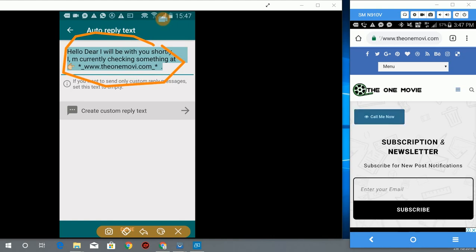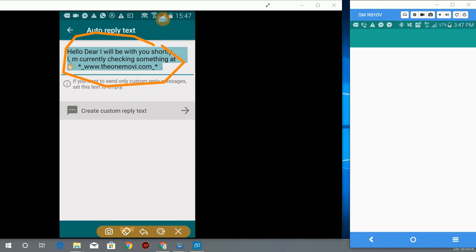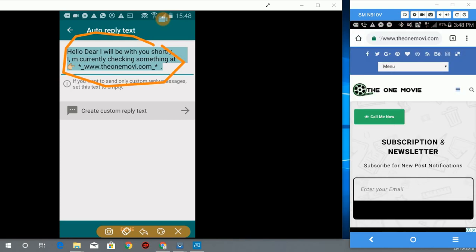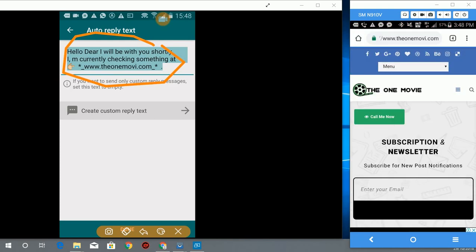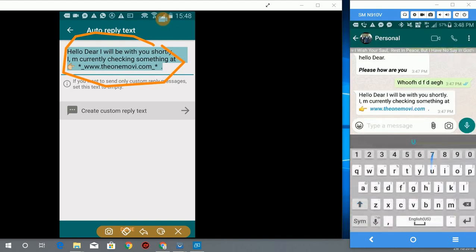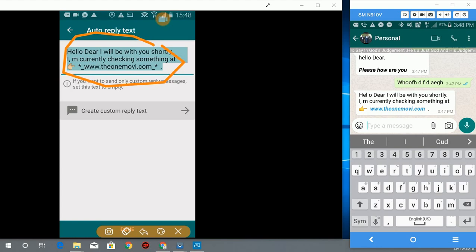That's how it works. You can call me also under this number. When you come to my website, you can also contact me with this number. My website name is www.onemoviethemovie, that's M-O-V-I without the E dot com. That's how to set auto-reply on WhatsApp.